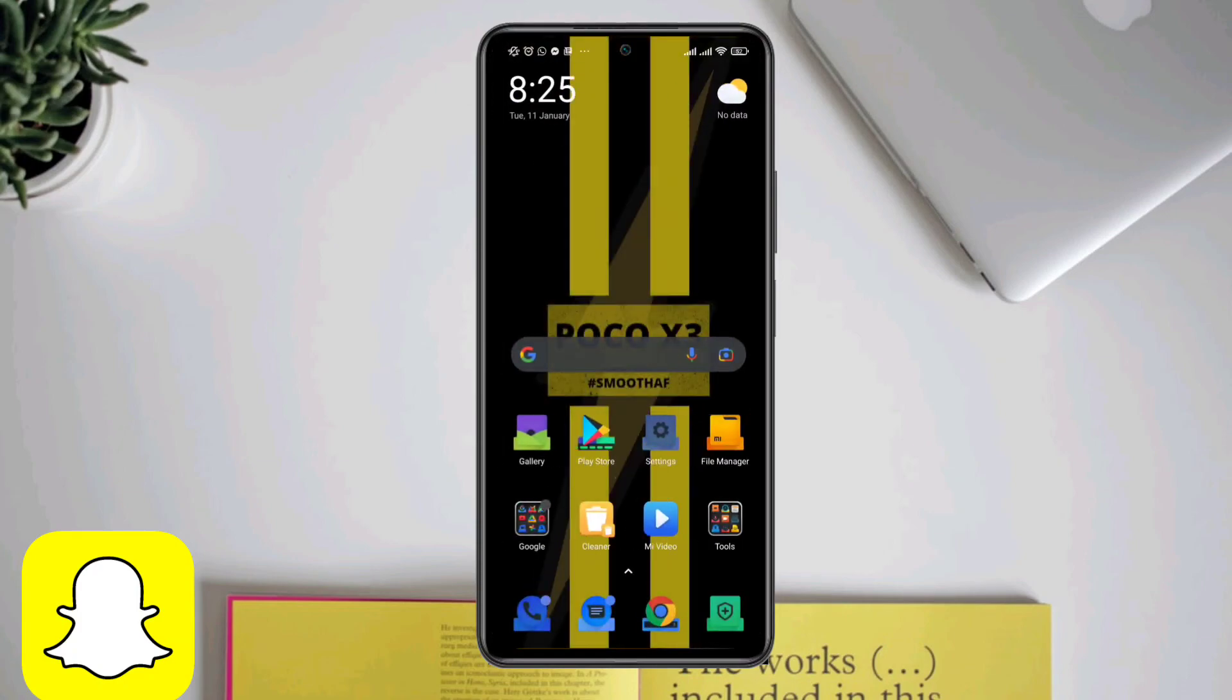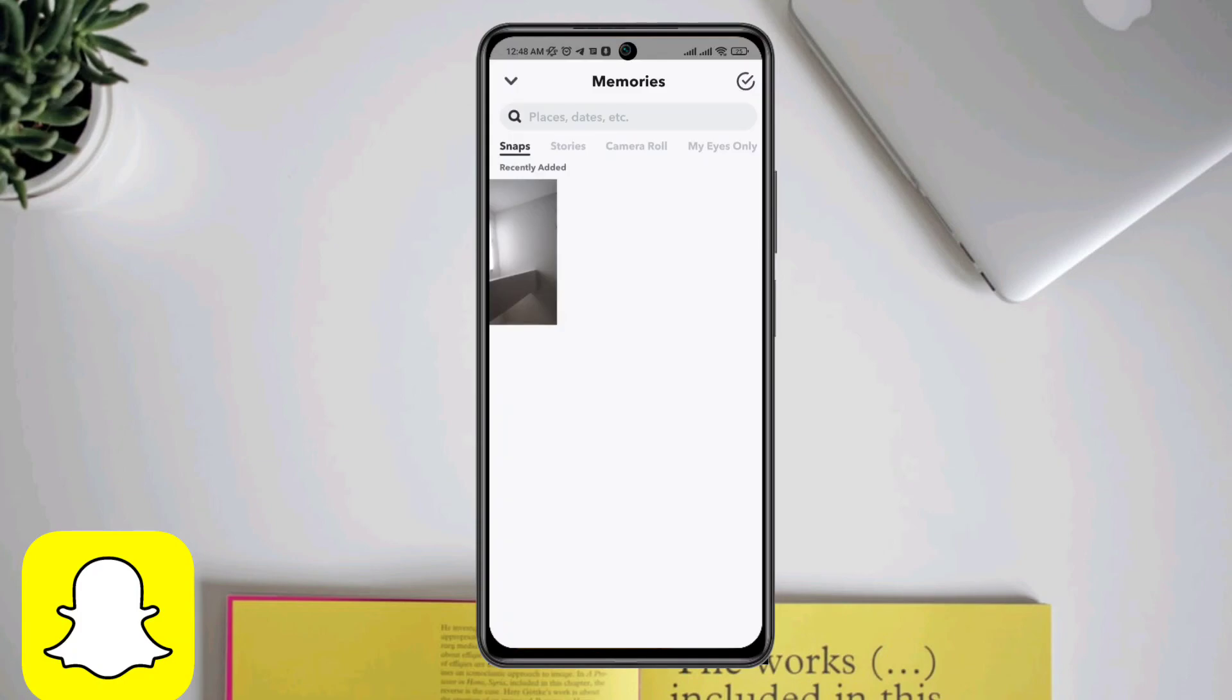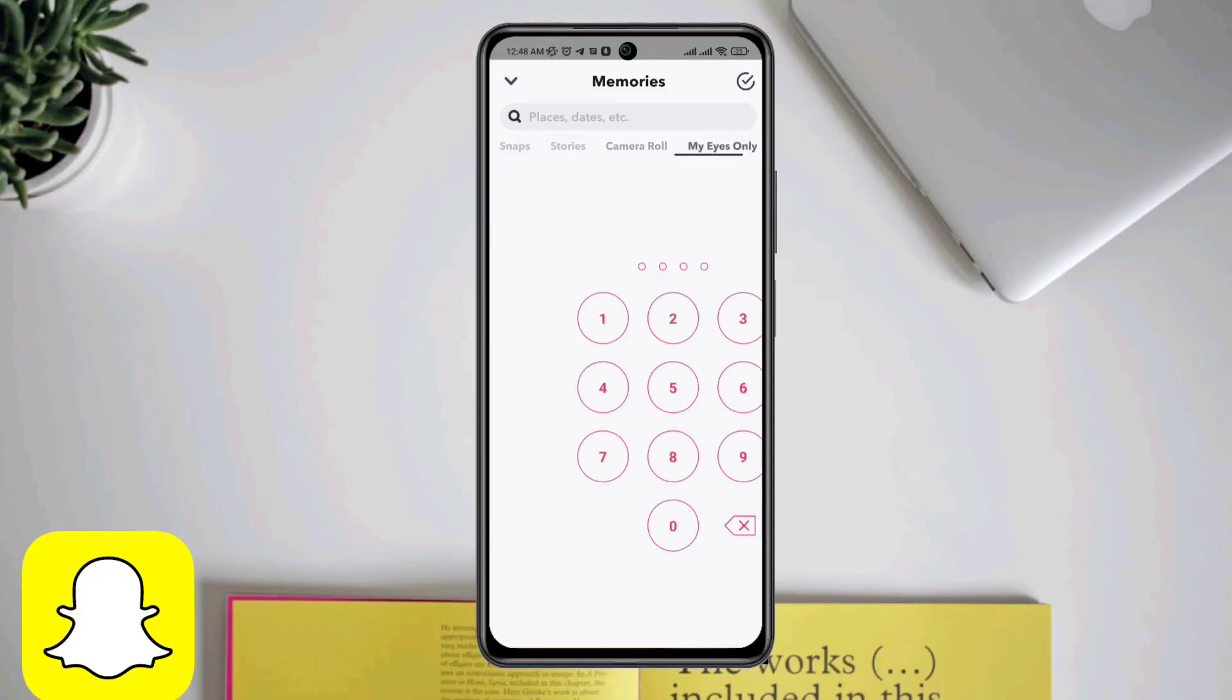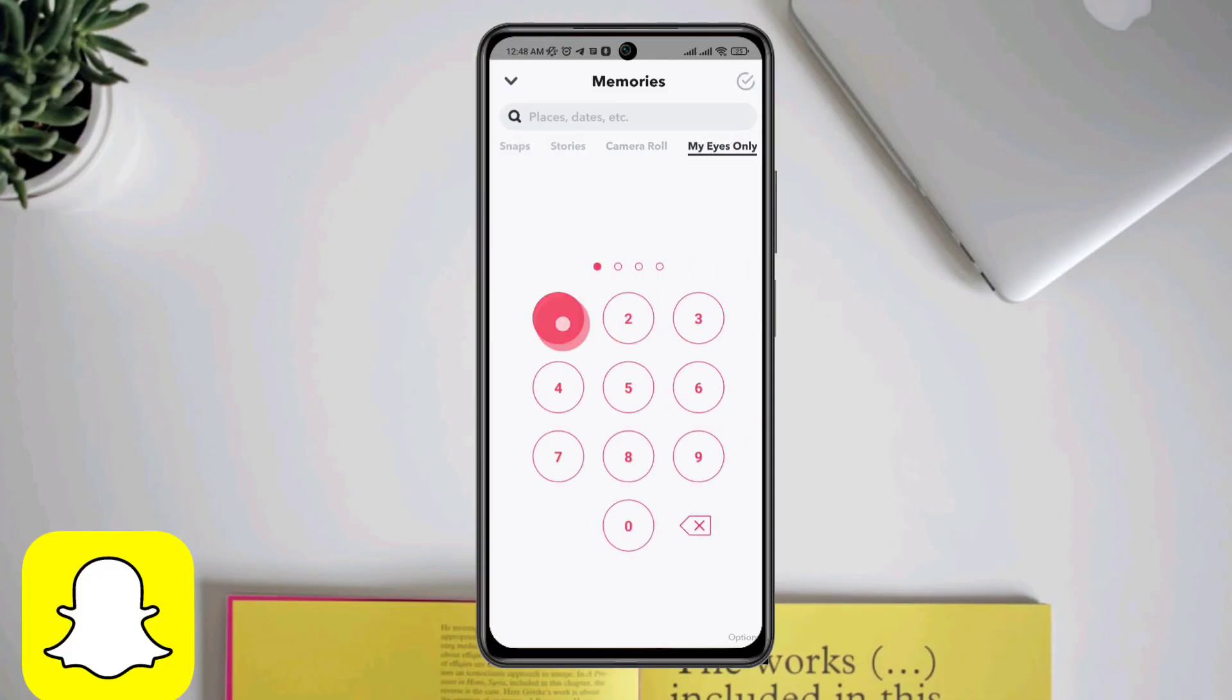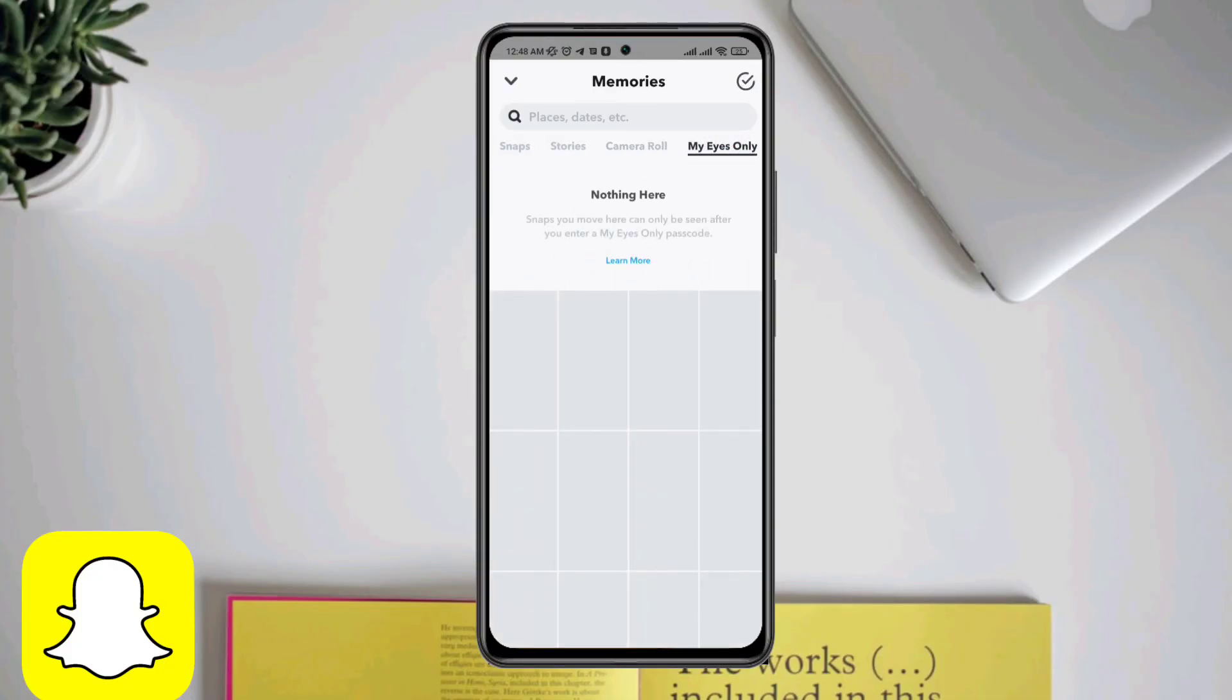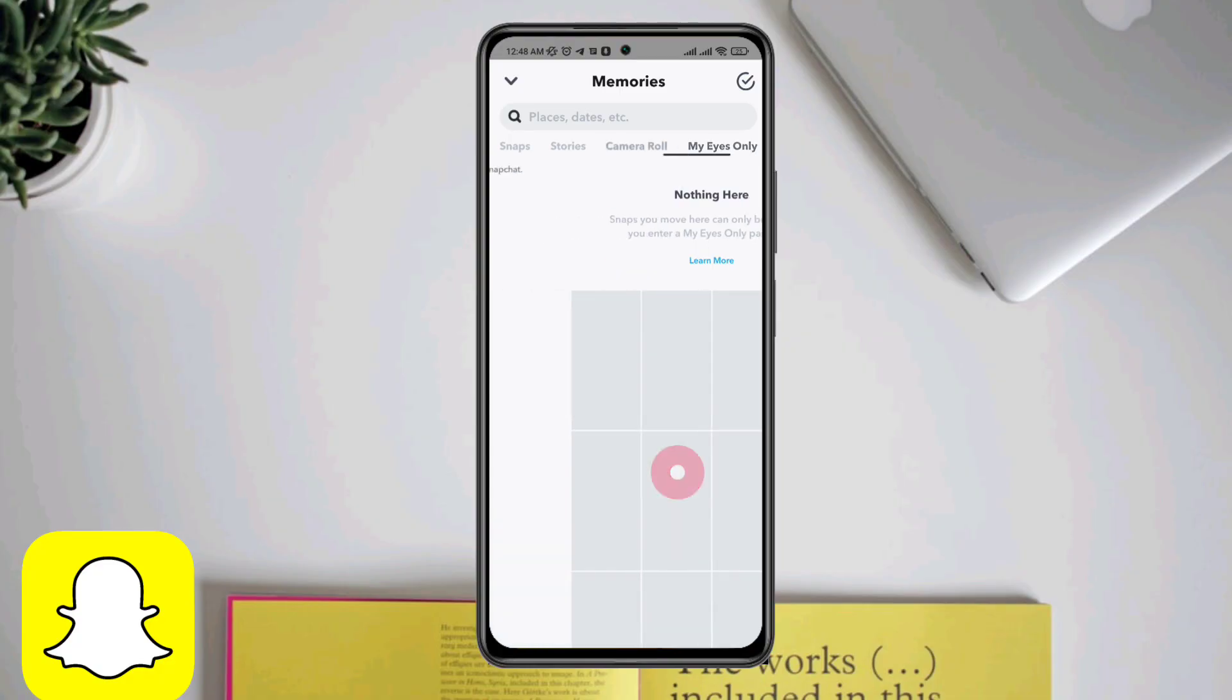After doing all the troubleshooting steps, you'll be able to solve your My Eyes Only issue on Snapchat. Thanks for watching.